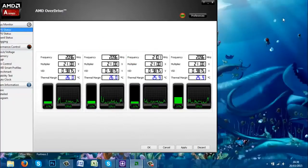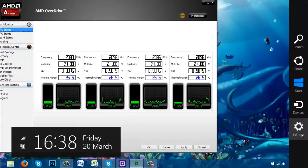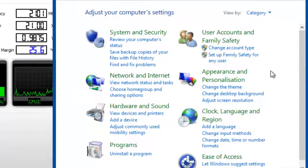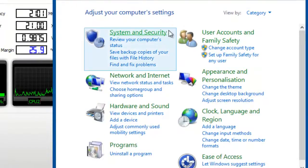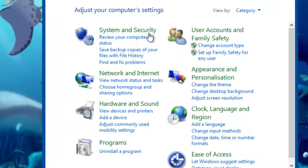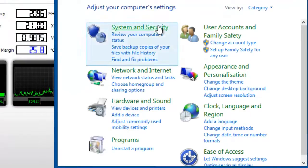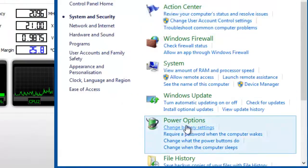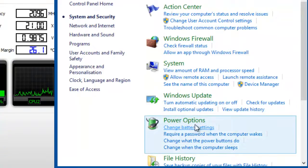Now to do this, you're going to want to go onto your Control Panel. Now I'm on Windows 8, so Control Panel is in Settings, then Control Panel. Once you get into your Control Panel, you're going to want to go onto System and Security, then Power Options.